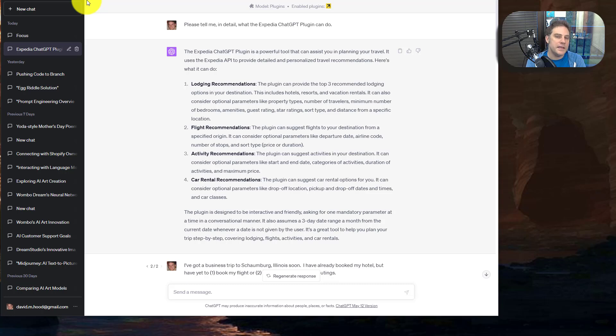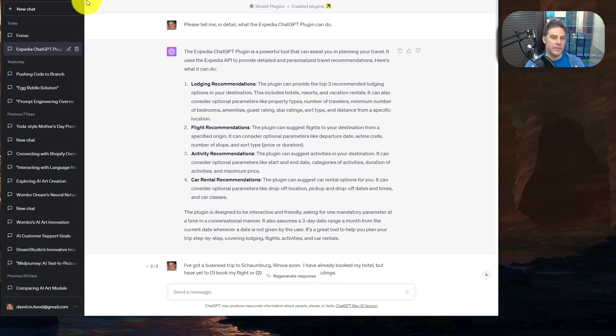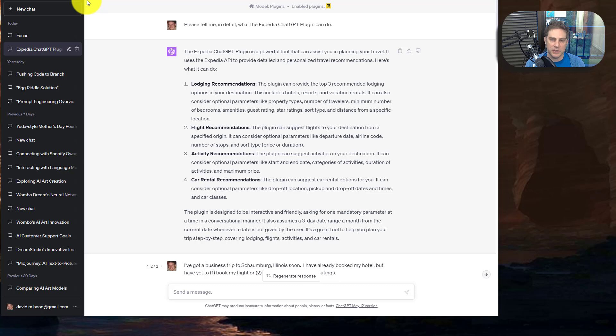Hi, this video is about the Expedia ChatGPT plugin. ChatGPT has listed it as one of their most popular plugins, so I thought it'd be useful to dig into it, give it a situation, and see how it does and how useful it is.